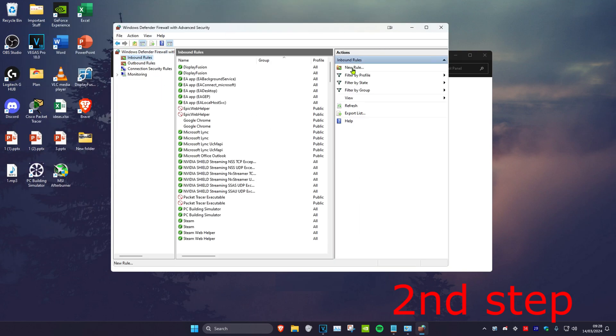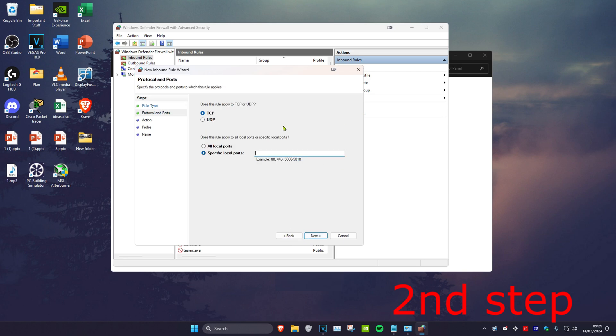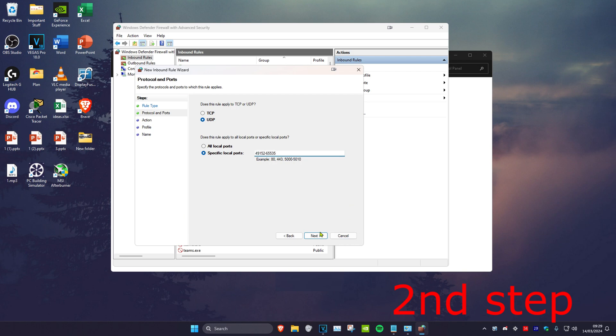Click on New Rule, then select Port and click Next. Select UDP, and in the box type 49152-65535. Then click Next.